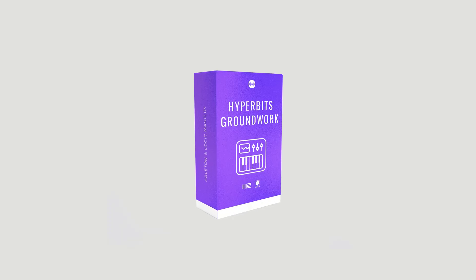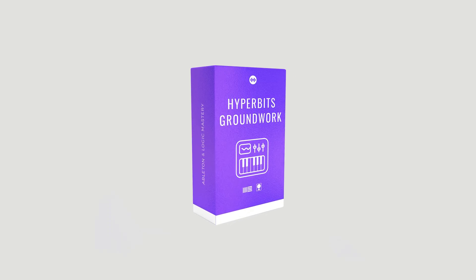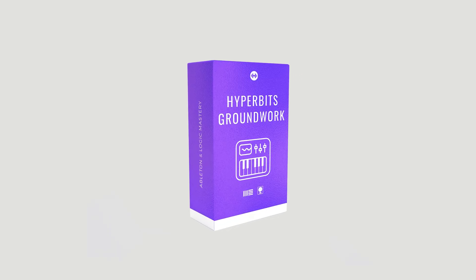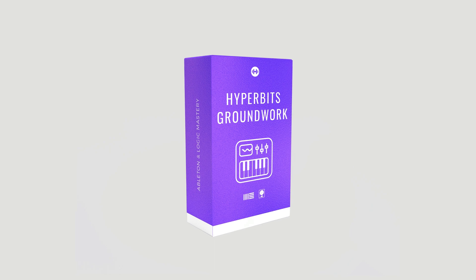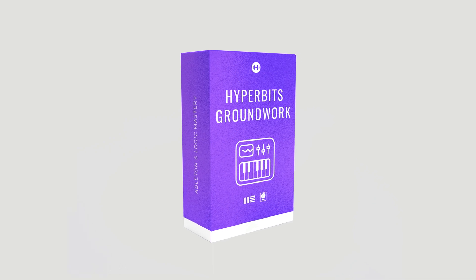Again, it's totally free for a limited time. So make sure to head over to hyperbits.com/groundwork to get the Ableton Accelerator today.